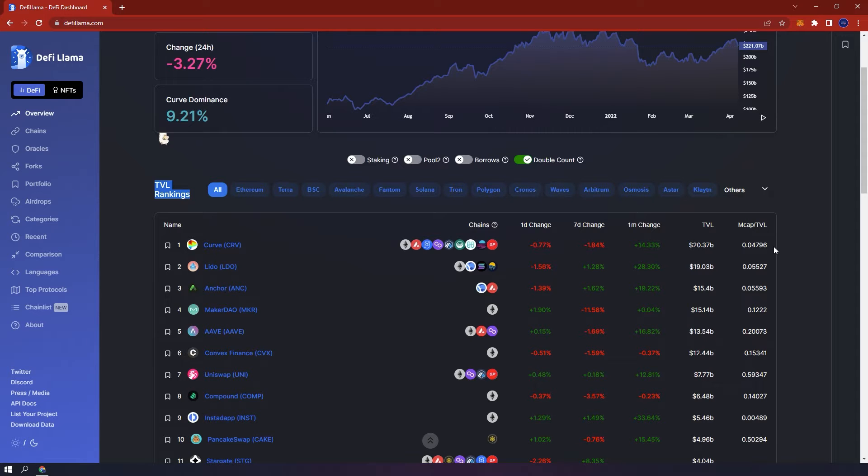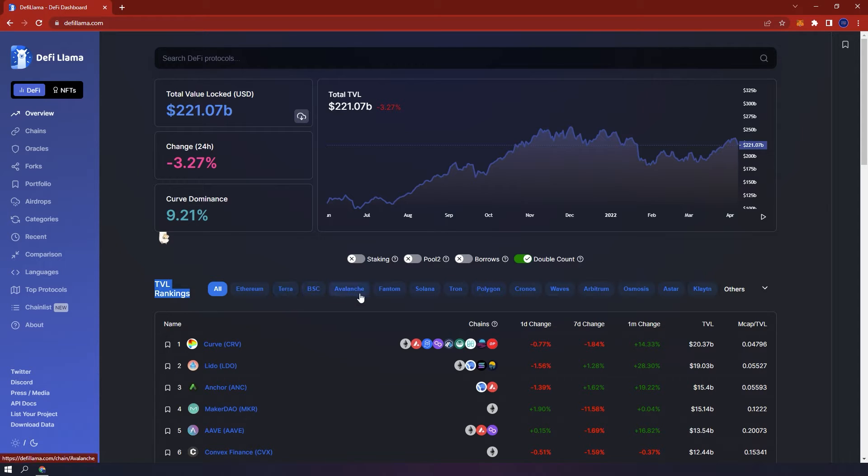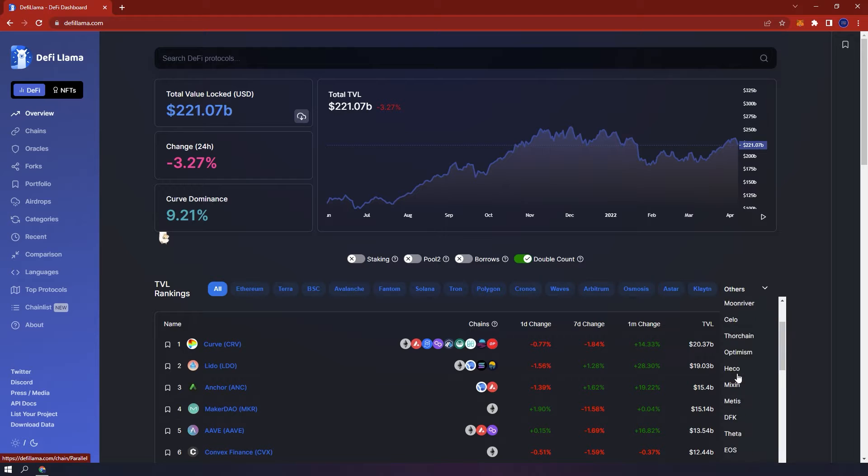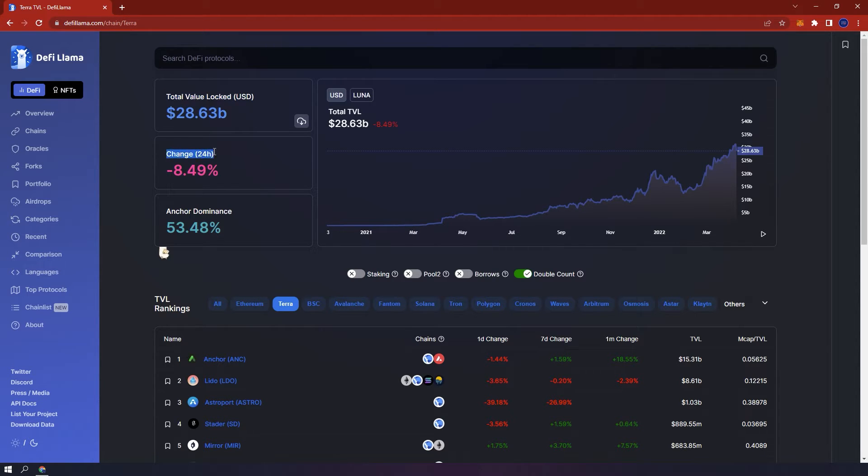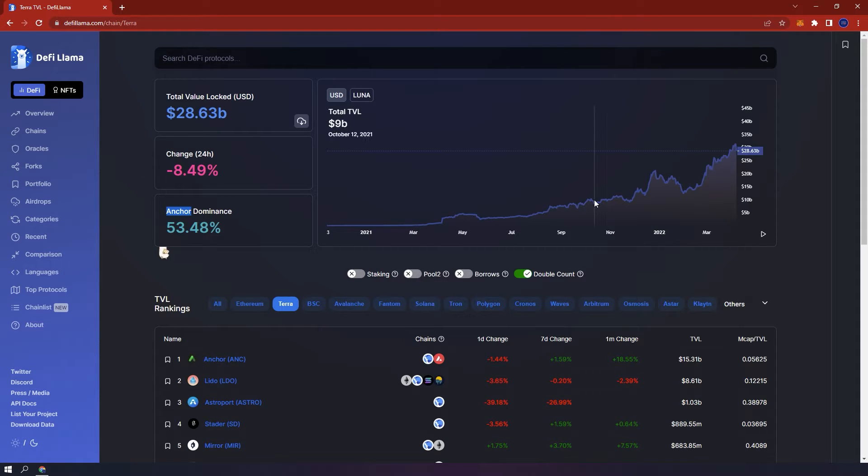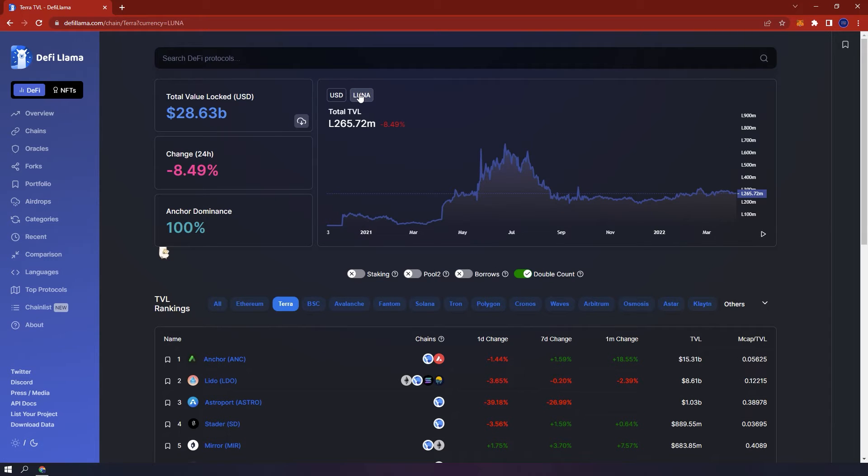You can also filter specific blockchains like Ethereum, Terra or Binance Smart Chain by simply clicking on the name of the blockchain and seeing individual protocols, their data and TVL. For example Terra, you can see that the TVL is around 28 billion. The change in the last 24 hours, the most dominant protocol and on the right hand side the chart which shows you how much USD and Luna is locked.